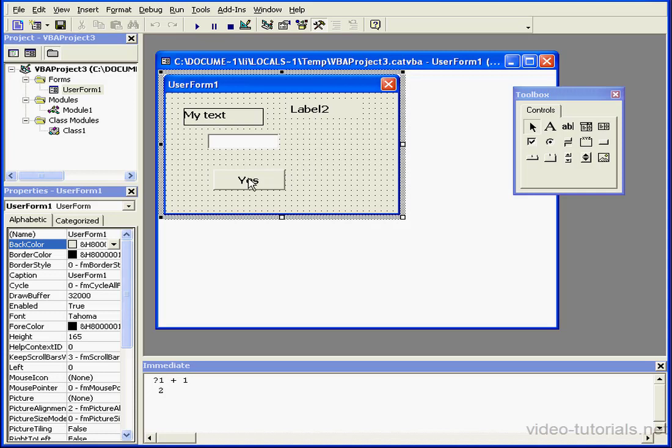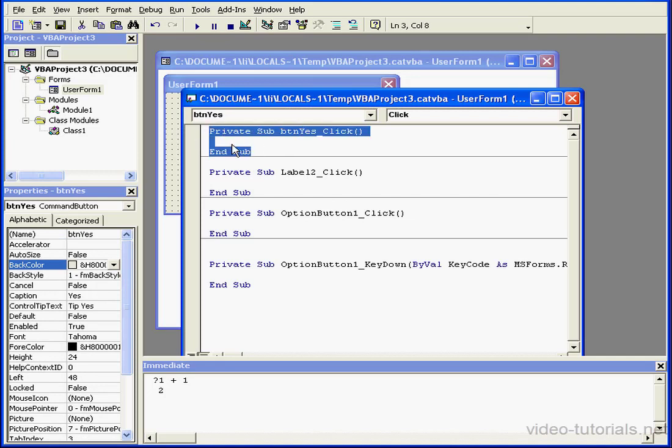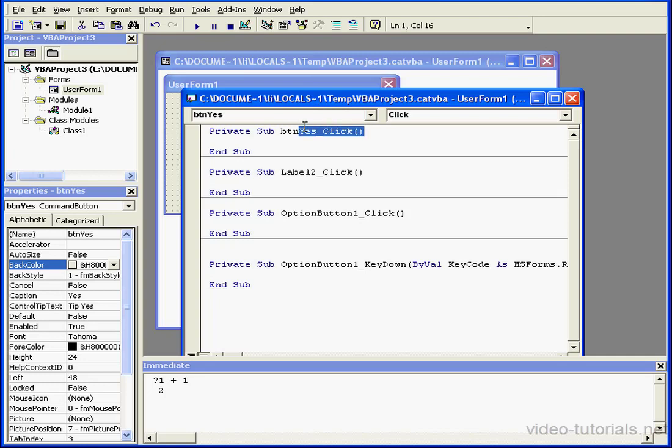To see event procedures, double click on our Yes button. There is no code inside the event yet, but here we see the shell of the event. The shell is otherwise known as wrapper lines. The first line is the beginning of the event. The last line is the end of the event.